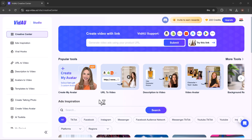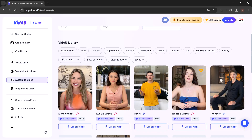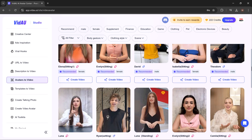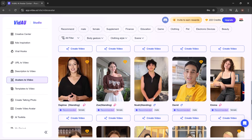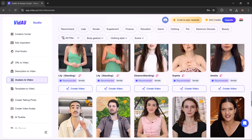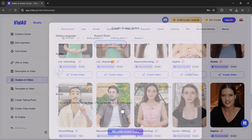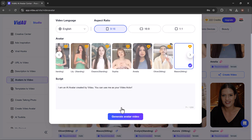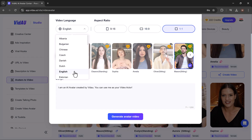Next, we have avatar to video. The avatar to video feature in VDAO allows you to create engaging videos with lifelike avatars as presenters. Start by selecting from a variety of male and female avatars, each designed to look professional and relatable.